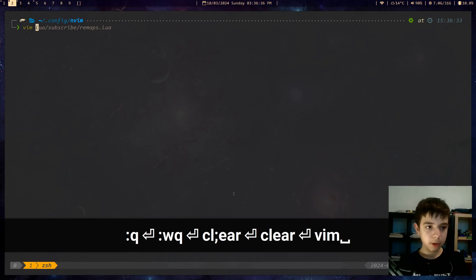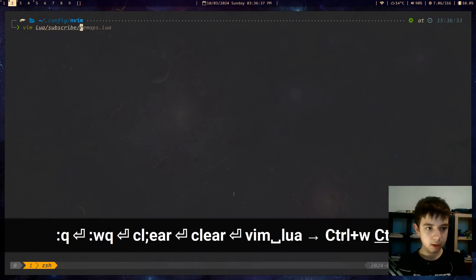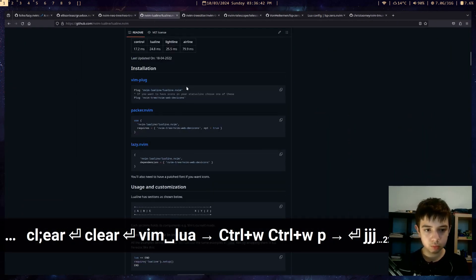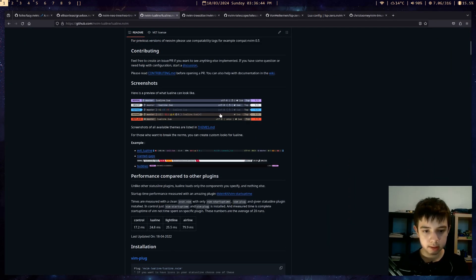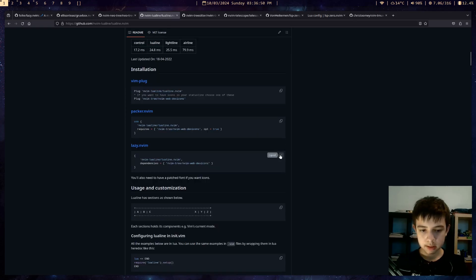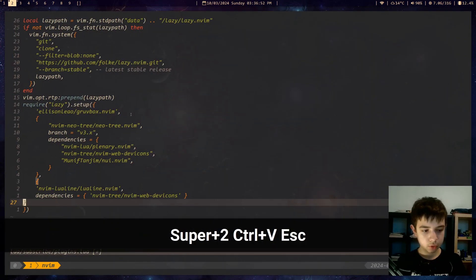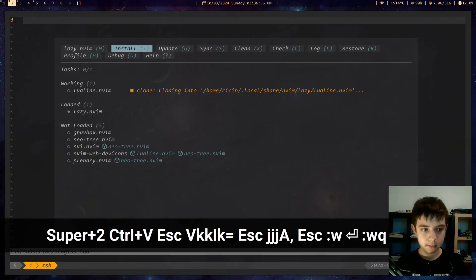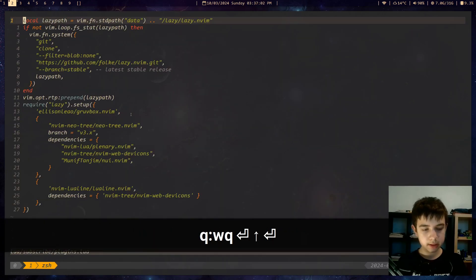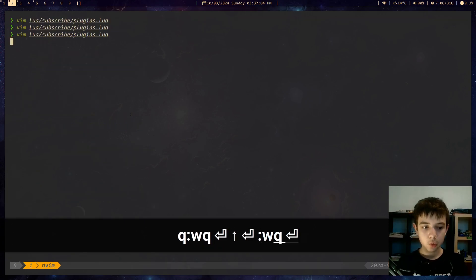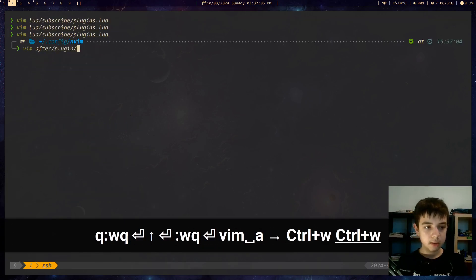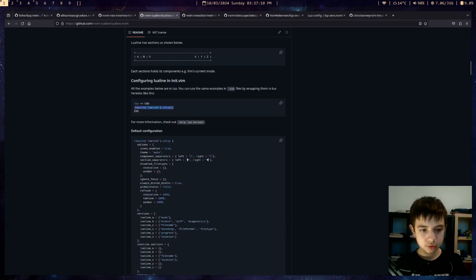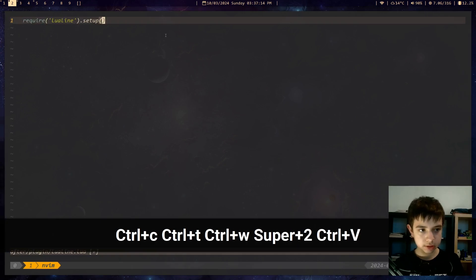Let's install some more plugins — lua/subscribe/plugins.lua. We're gonna install lualine, which is this nice line at the bottom of the screen. Come to lazy.nvim, copy this, auto-format, comma at the end. Quit, come back — and nothing happens. Why? Of course, we need after/plugin/lualine.lua. And they say you just need this one line — that simple.